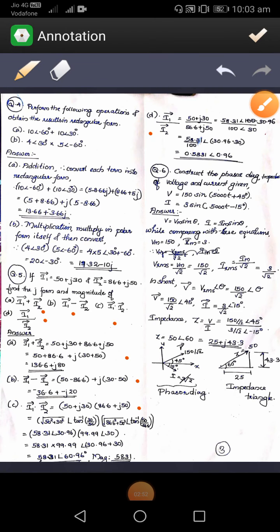The sixth problem is to construct the phasor diagram for the given impedance, voltage, and current. The voltage V is given as 150 sine of (5000t plus 45) and current i is given as 3 sine of (500t minus 50). We know that V is written as Vm sine theta and i as Im sine theta. Comparing these equations, Vm equals 150 and Im equals 3.